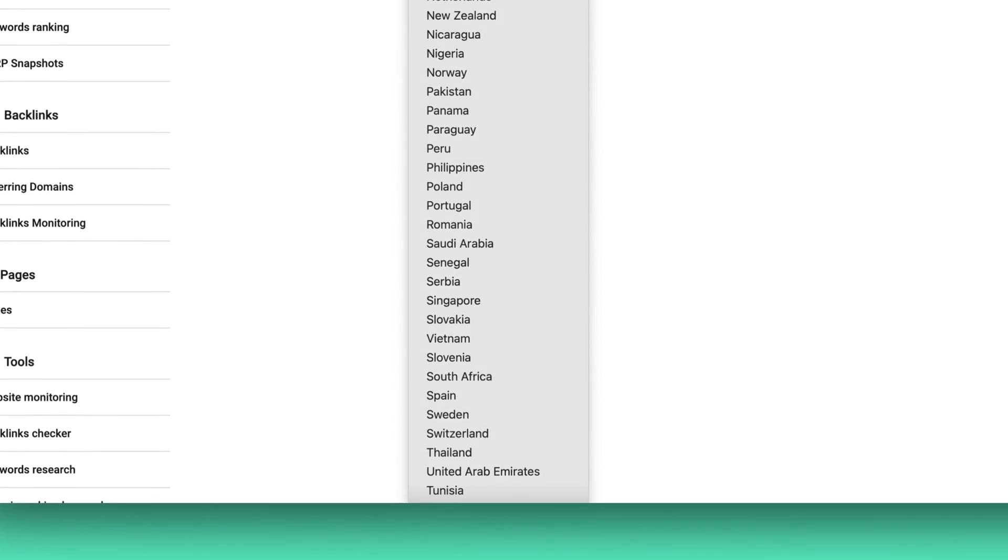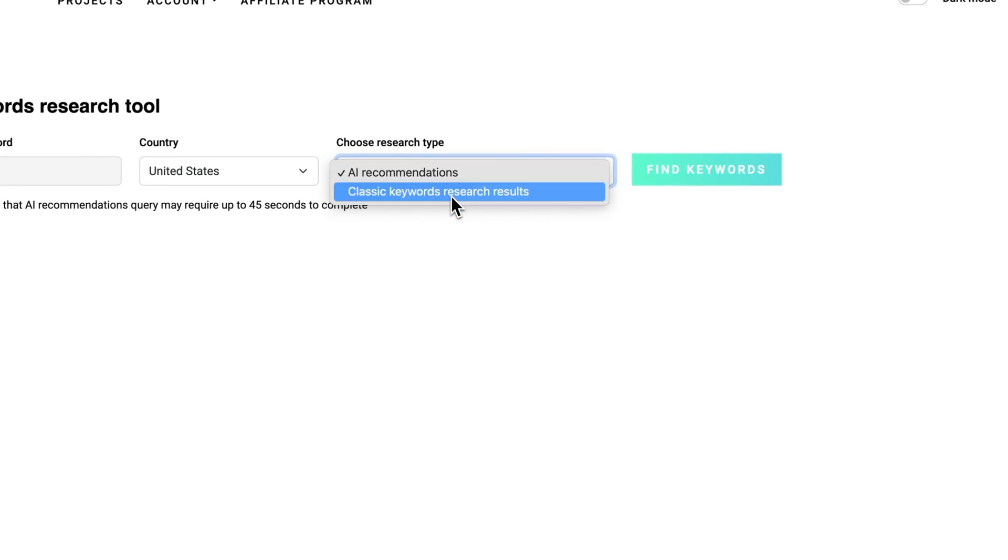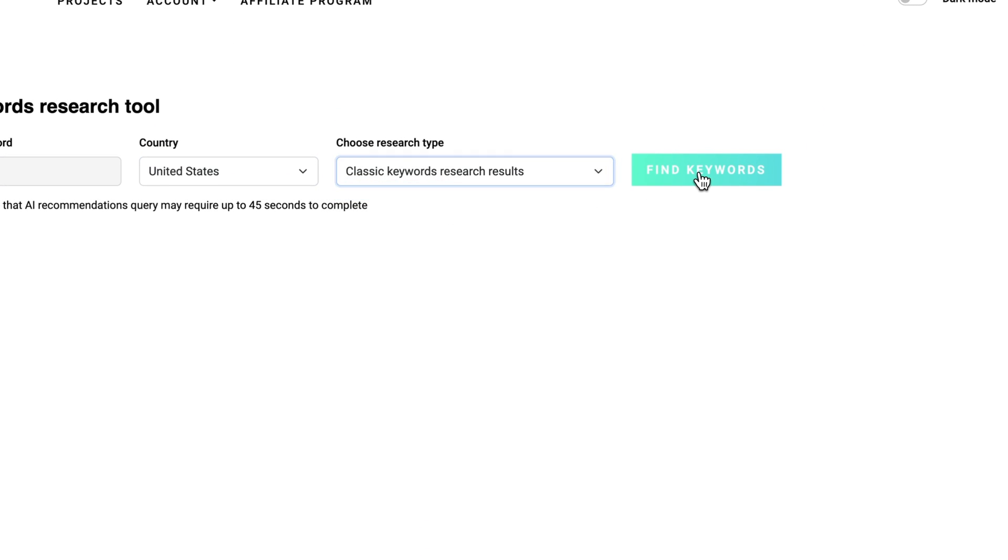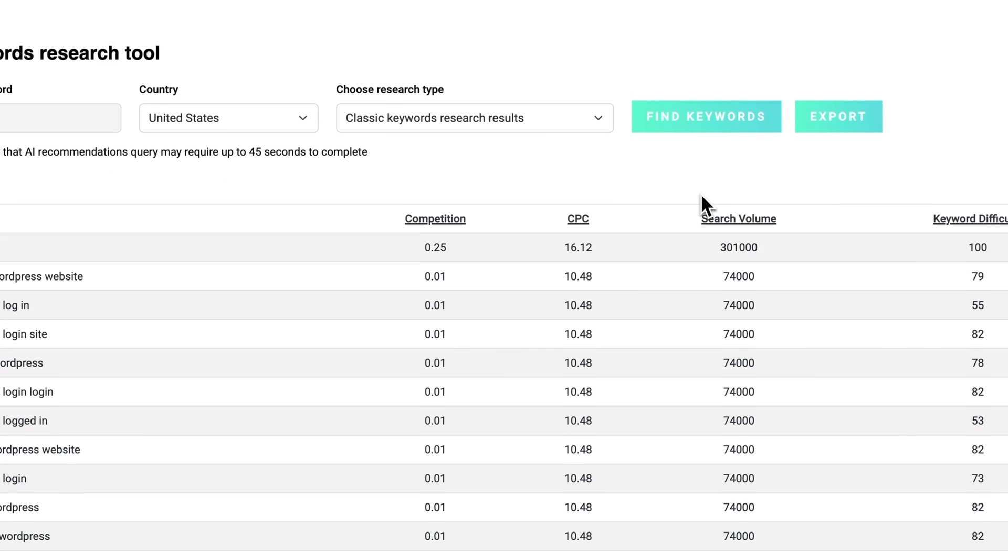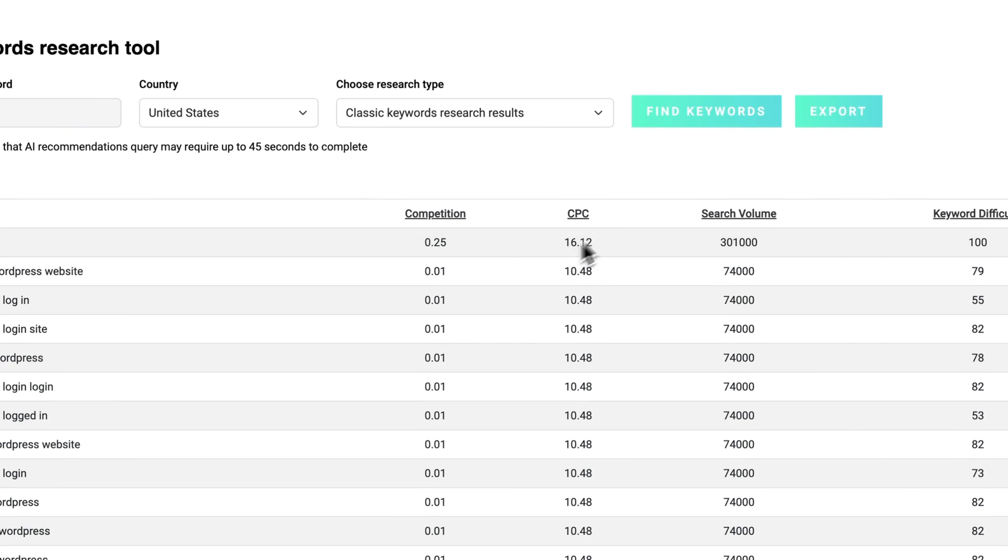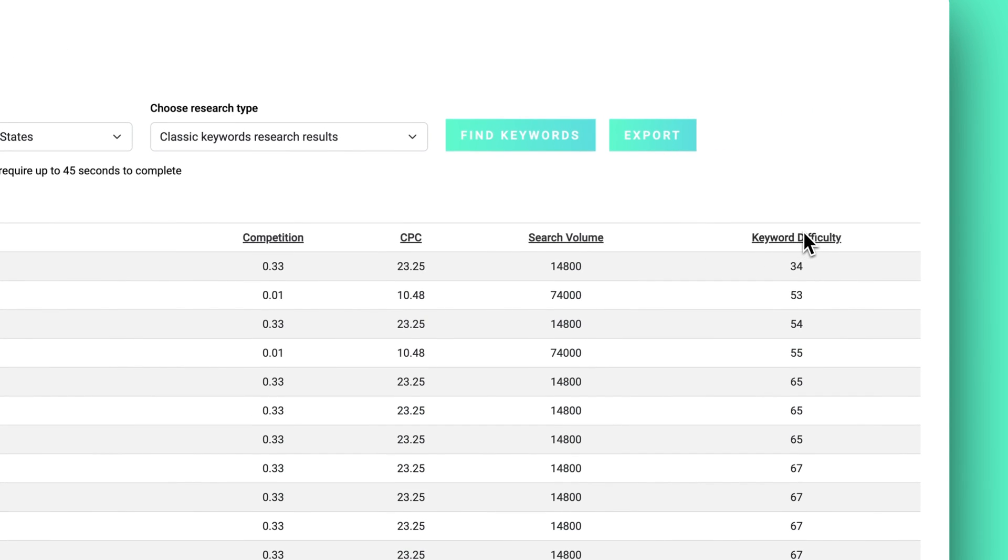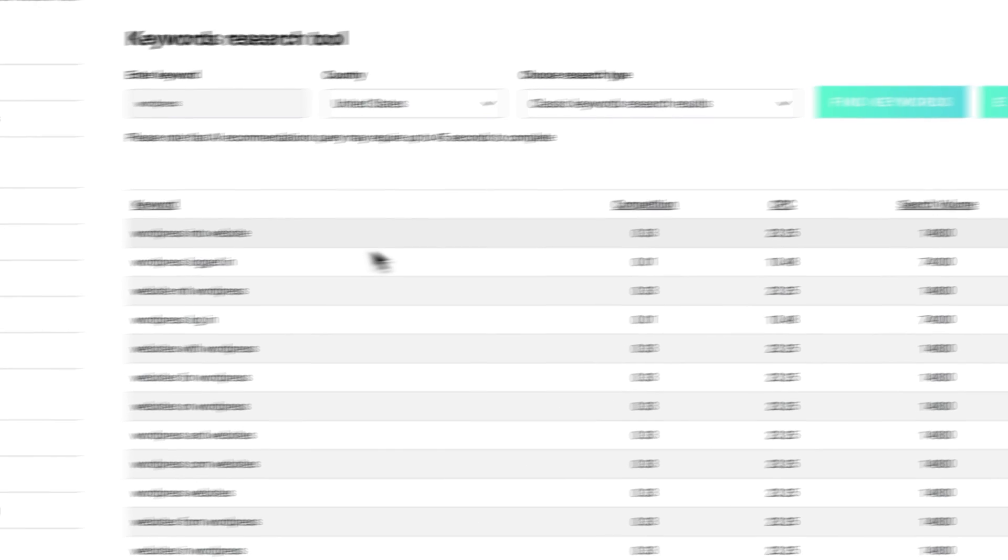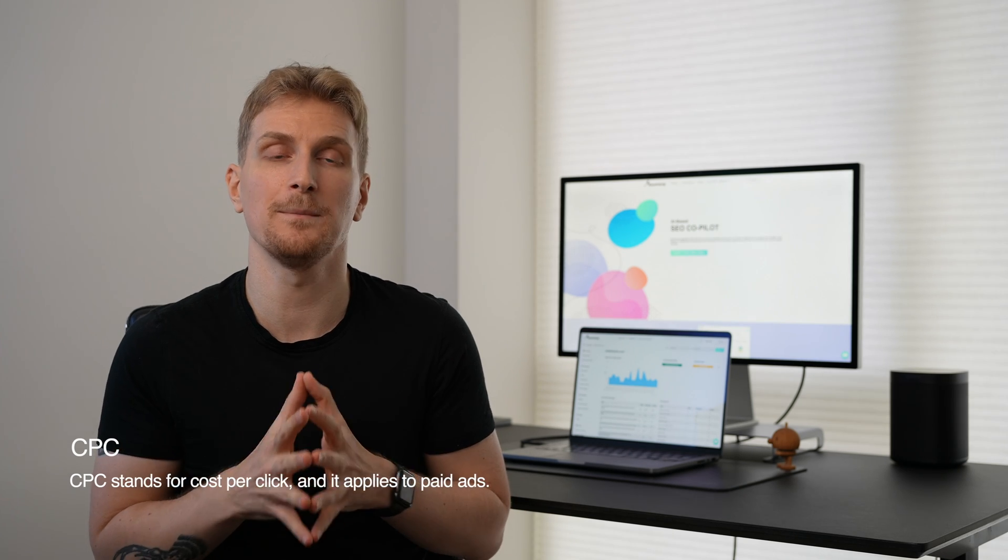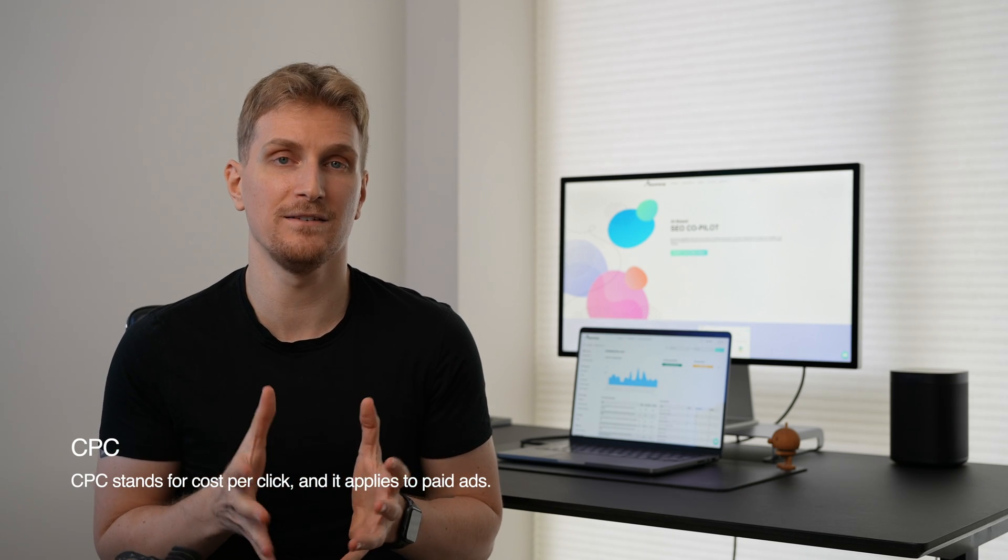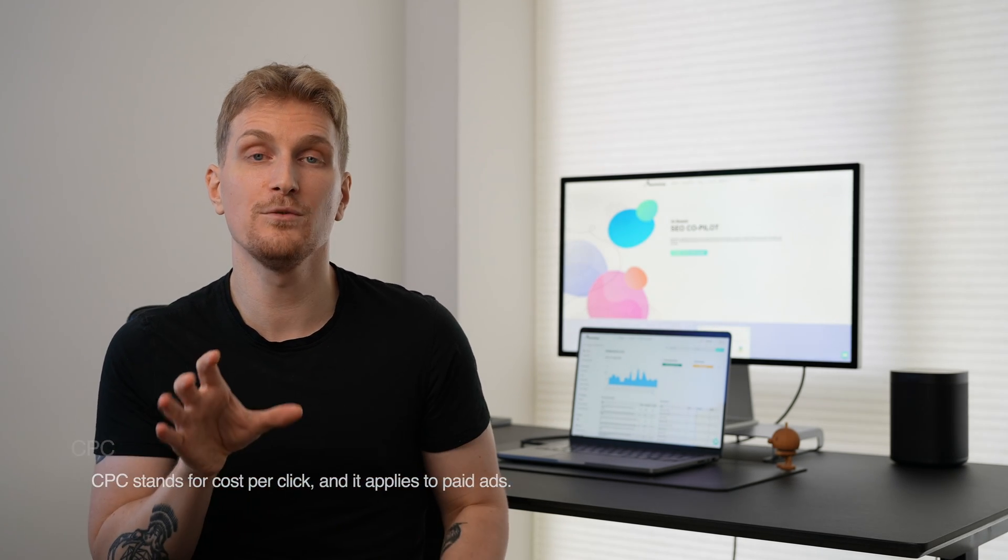And for this, you actually do get keyword difficulty, which is something that I really like to see because this is an SEO tool. We don't want the competition based on CPC because CPC is for Google ads and paid ads in general. We want the organic difficulty. And this we get with a keyword difficulty score. And overall, the results varies a bit. It's not the best keyword research tool I've tried. But it does give me some keyword ideas that I can pursue.